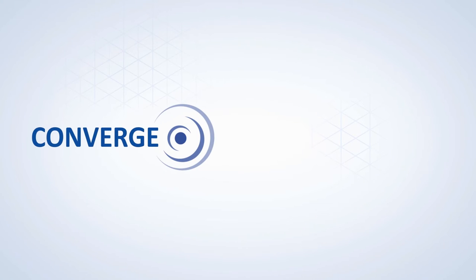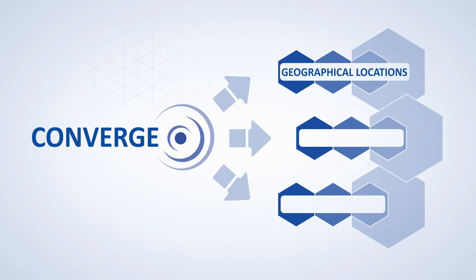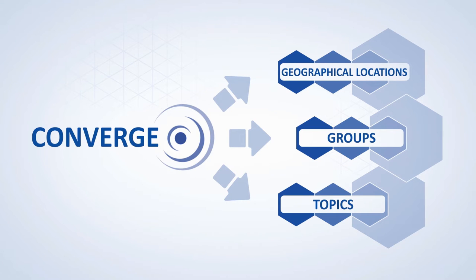The vehicle-to-X systems network developed within Converge integrates and extends various communication systems so that distribution of information will be targeted according to geographical locations, groups, or topics, regardless of access technologies and message types.